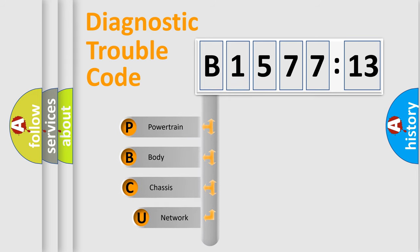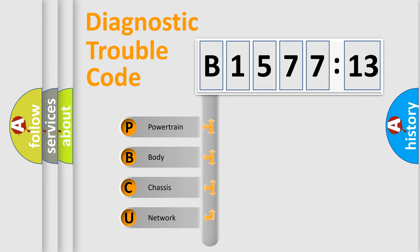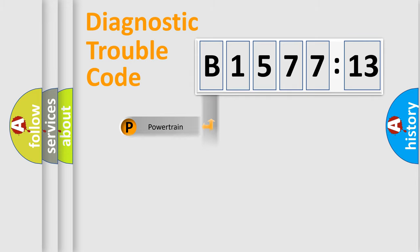First, let's look at the history of diagnostic fault code composition according to the OBD2 protocol, which is unified for all automakers since 2000. We divide the electric system of automobile into four basic units.